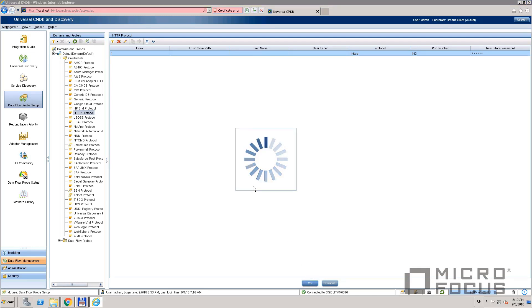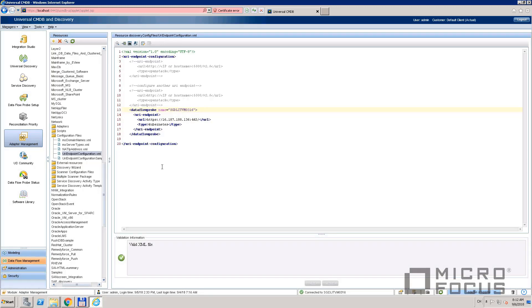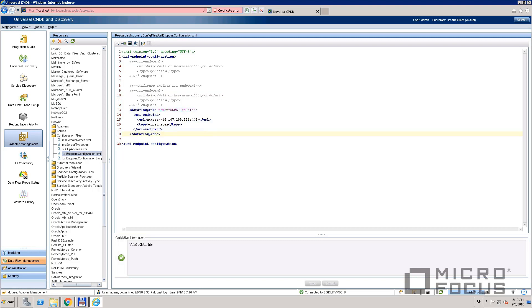Step 3: Configure the URI endpoint. In the Adapter Management page, find the URI endpoint configuration.xml file and edit it. This is the URL that points to the Kubernetes. This is the name of the probe, which will do the discovery.